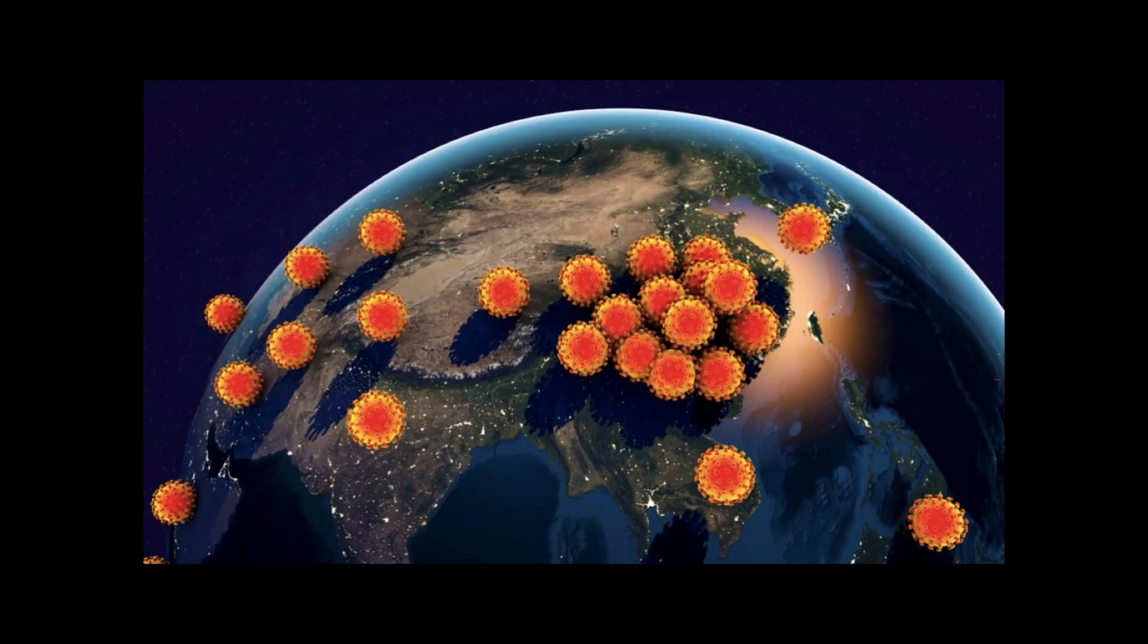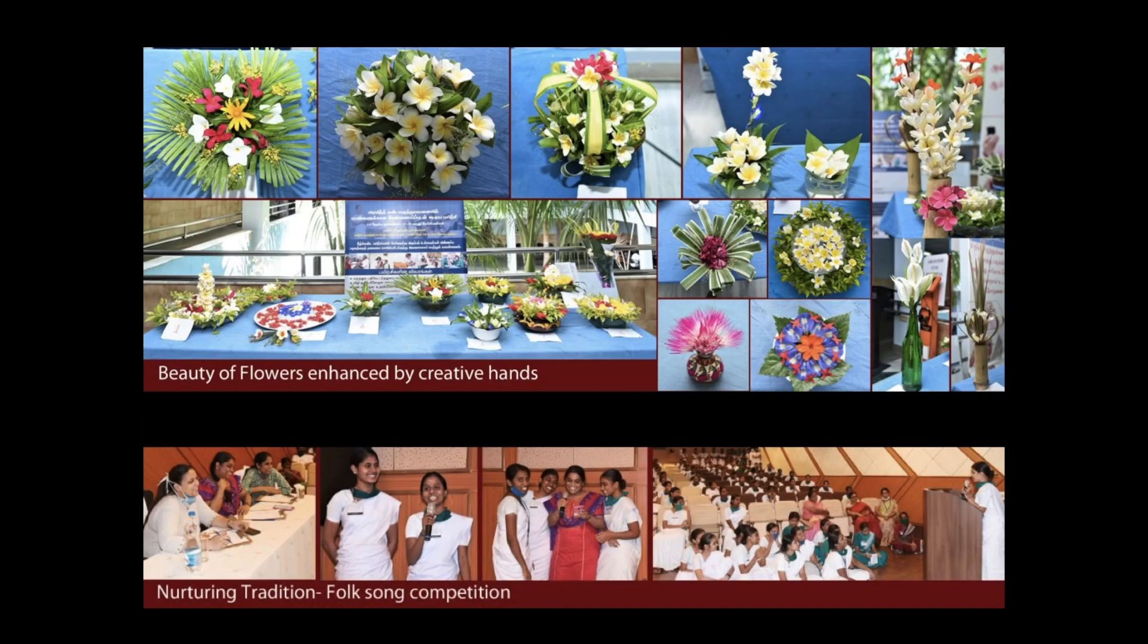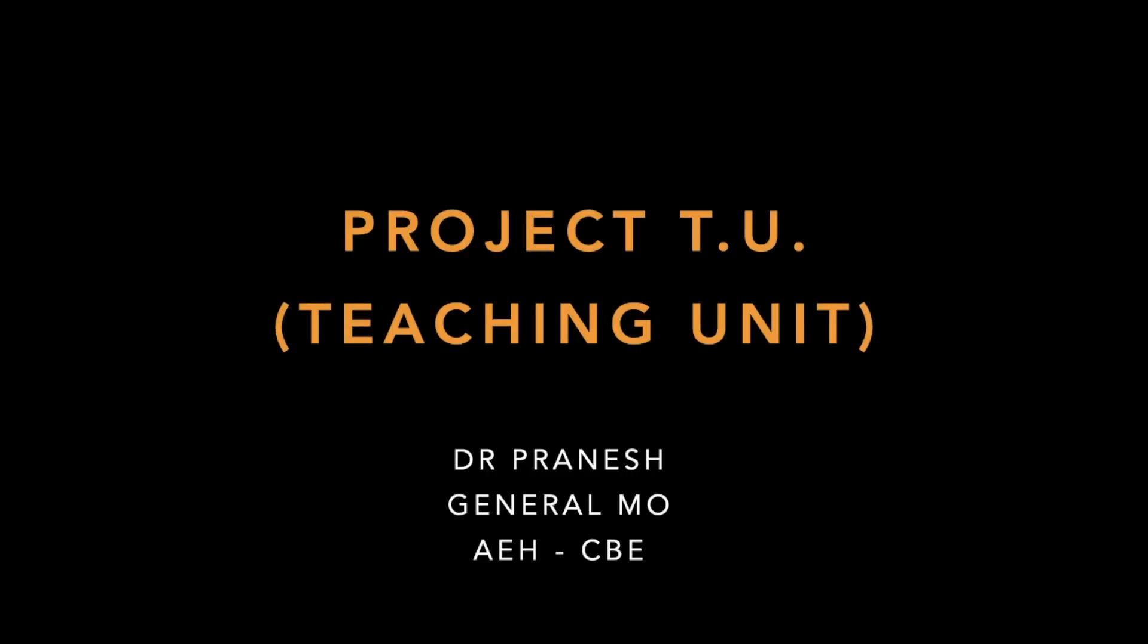The Covid pandemic had created an enormous panic amongst us, but also gave us a chance to express our passions. I am privileged to present my passion project which I have been working for the past 5 months and I call it as the Project TU or Teaching Unit.